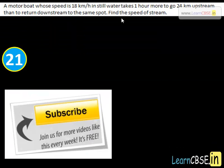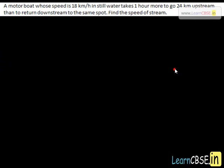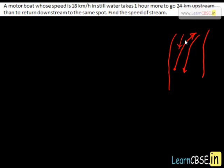In this question, we are given a motorboat whose speed is 18 kilometers per hour in still water. It takes one hour more to go upstream 24 kilometers than to return downstream to the same spot. We have to find out the speed of the stream, that means the speed through which the water is flowing. Let's work out the solution.